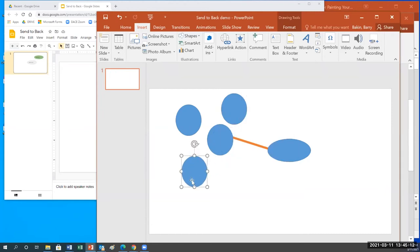Another tip: once students have created their main topic circle, instead of doing Insert > Shape again and picking a shape again, they can simply copy and paste to duplicate all their cluster shapes right away — much more efficient. This project was really nice for helping students focus on their writings.